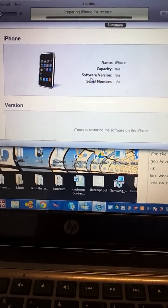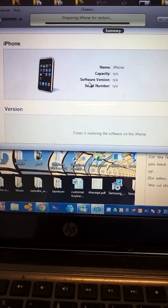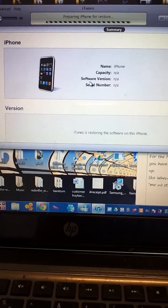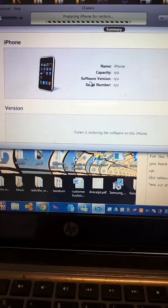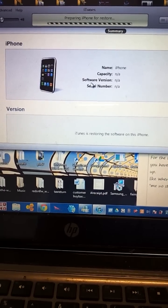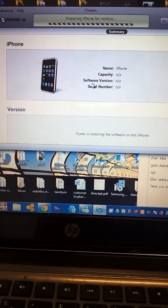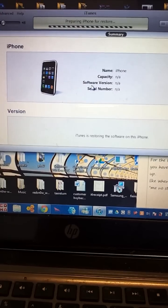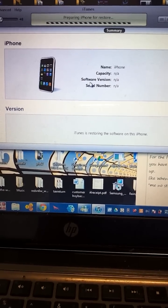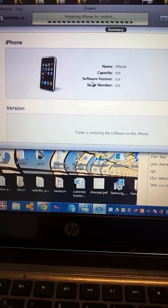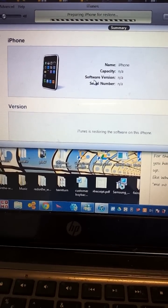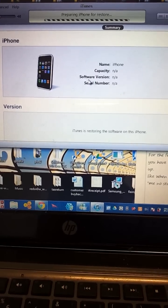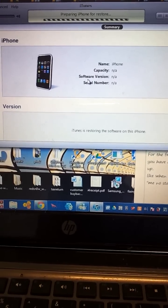If you go to settings and factory reset the phone, then it will give you a 3194 error.